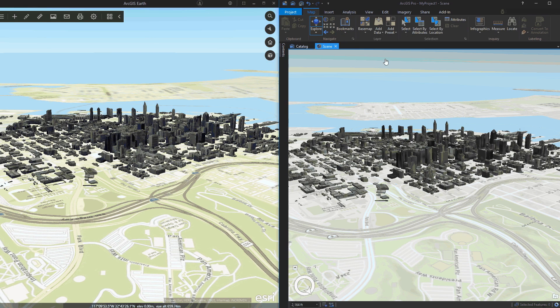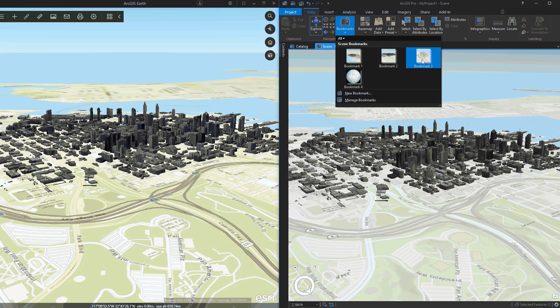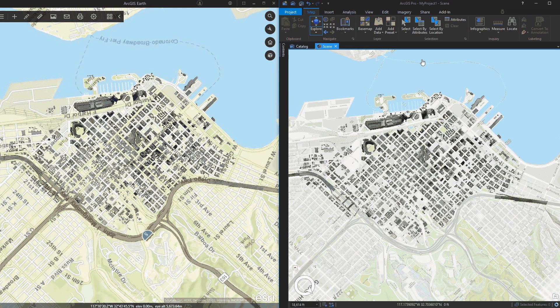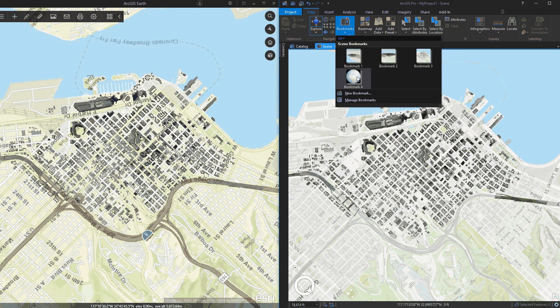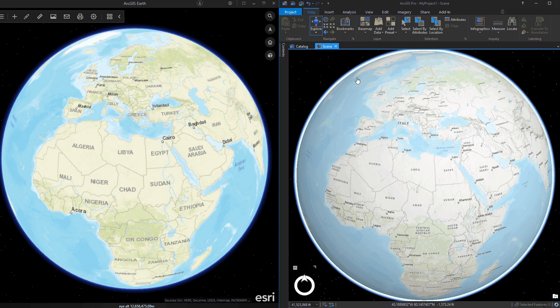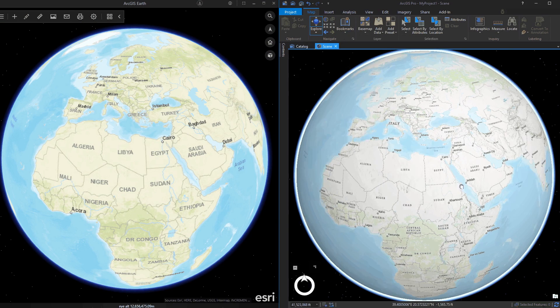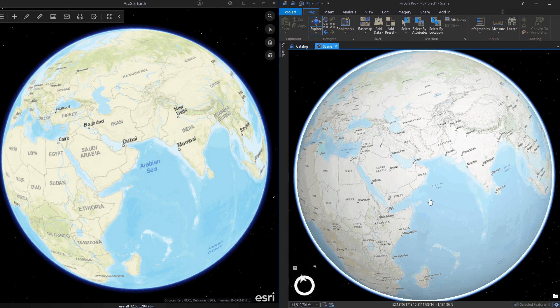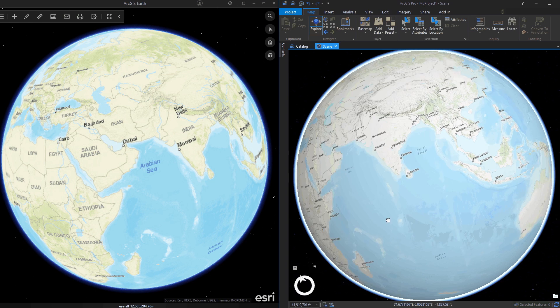1.6 introduces a new automation API that opens the doors to integration with other applications, including the ability to control camera navigation and fly animations, control data operations like add data and deleting layers, and taking snapshots of the current view.